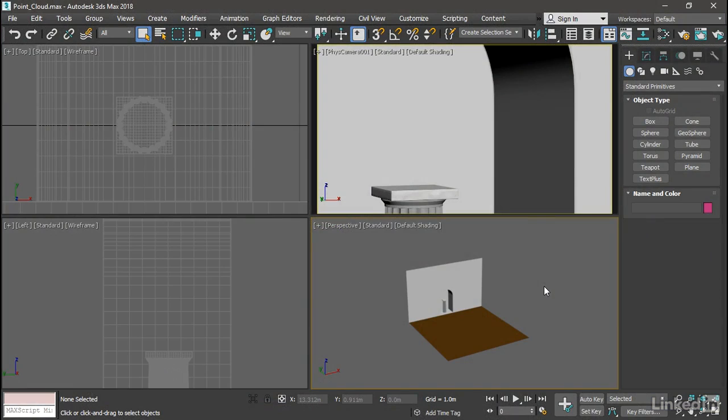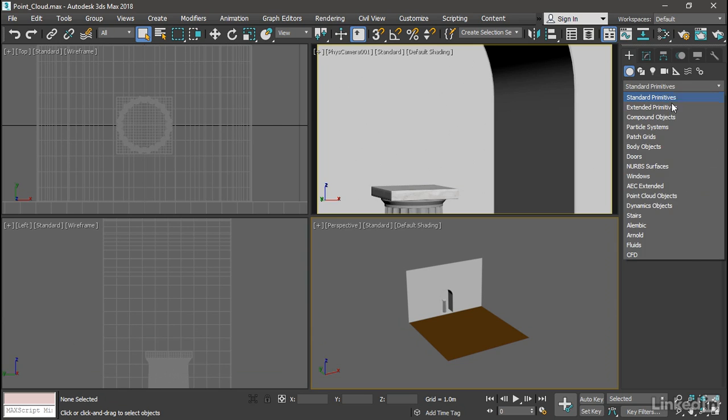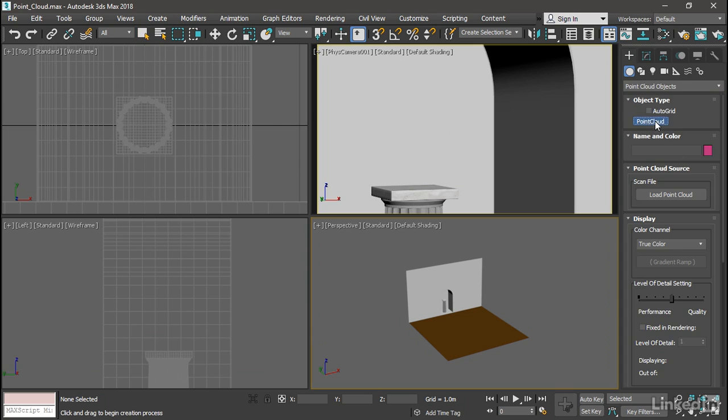Let's create the point cloud object in the Create panel. Under Geometry, choose from the pull-down list Point Cloud Objects. Click the point cloud button, and create it in the top viewport.